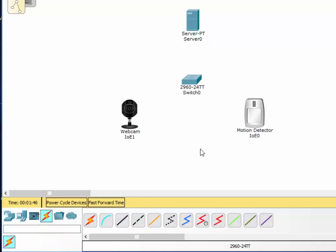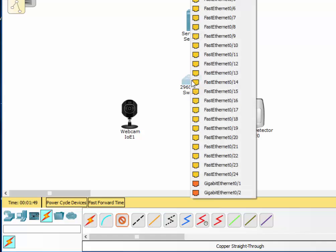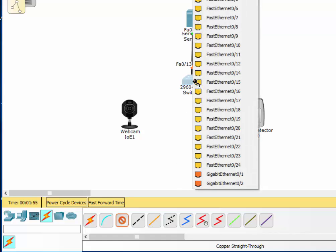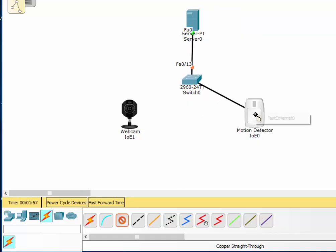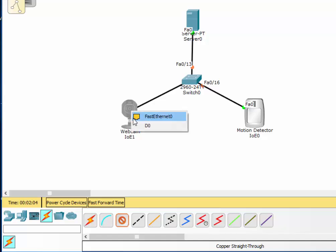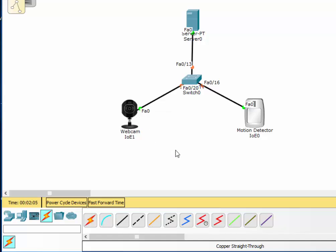So we'll need to cable up these devices. I'll start by running an Ethernet cable to the server, and then another Ethernet cable to the motion detector, and then lastly an Ethernet cable to the webcam. All three devices are now hooked up.